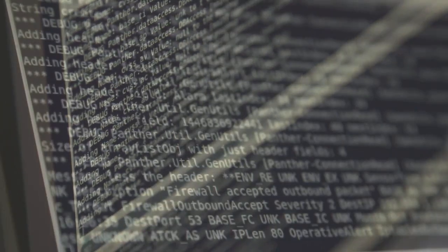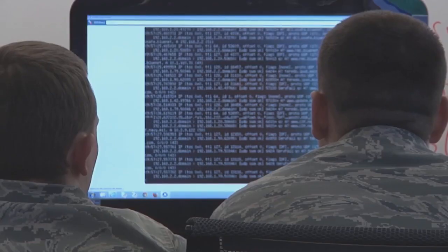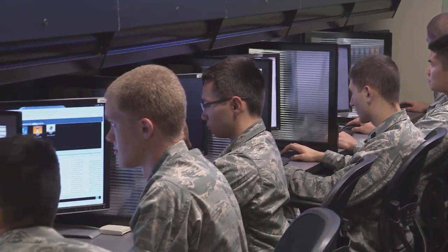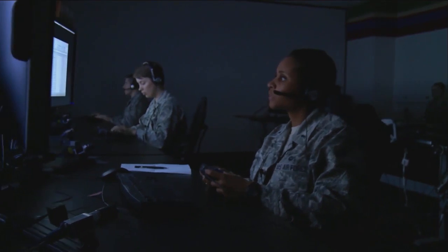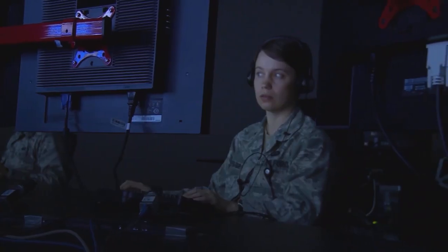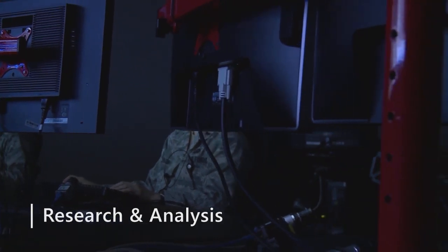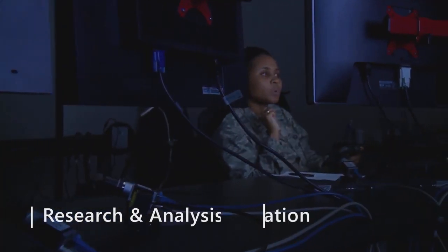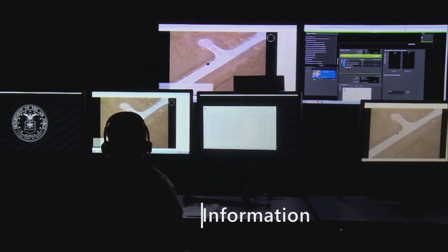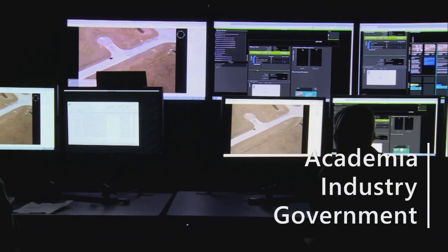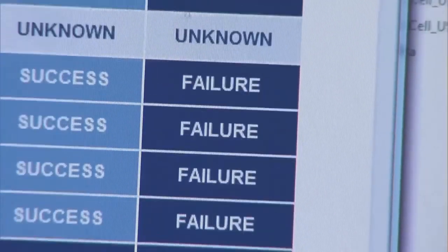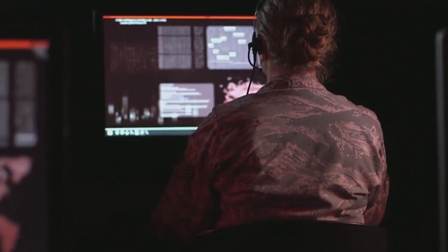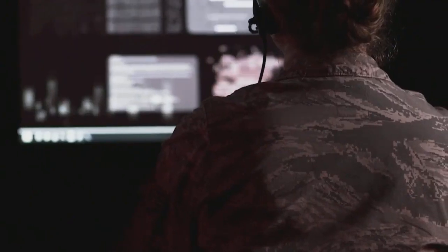Our organization supports those working in the cybersecurity and information systems domain of DoD research and engineering. We do so by helping navigate the vast landscape of scientific and technical information, allowing our customers to get a head start on their technical projects. We provide research and analysis services, help unlock access to information, knowledge, and best practices from government, industry, and academia to stimulate innovation, foster collaboration, and eliminate redundancy.